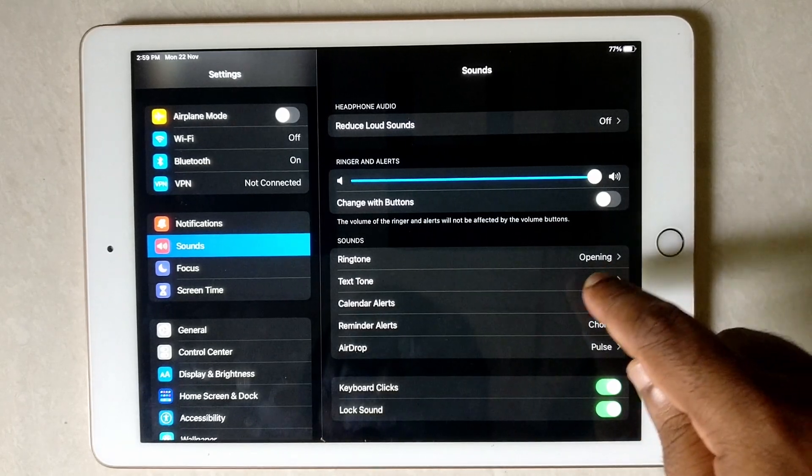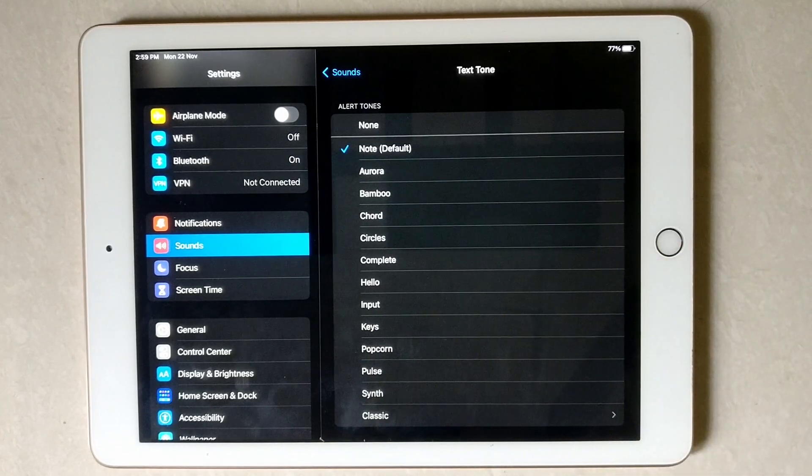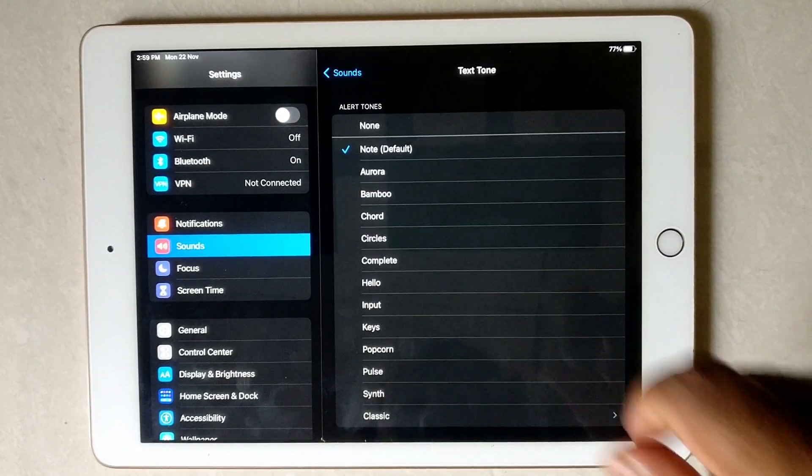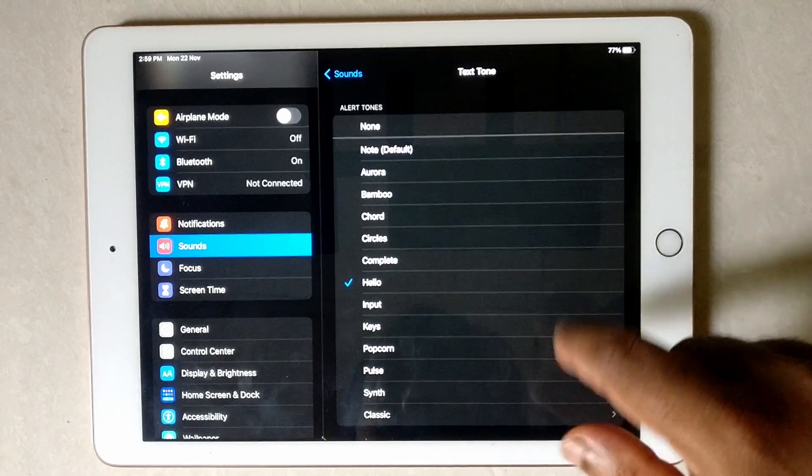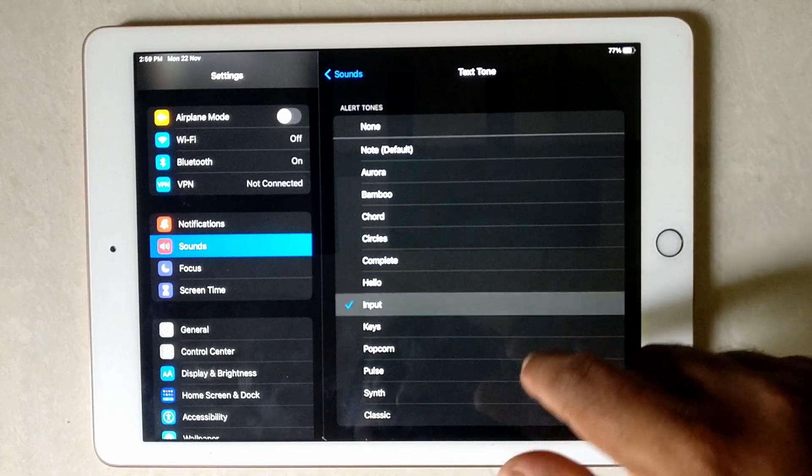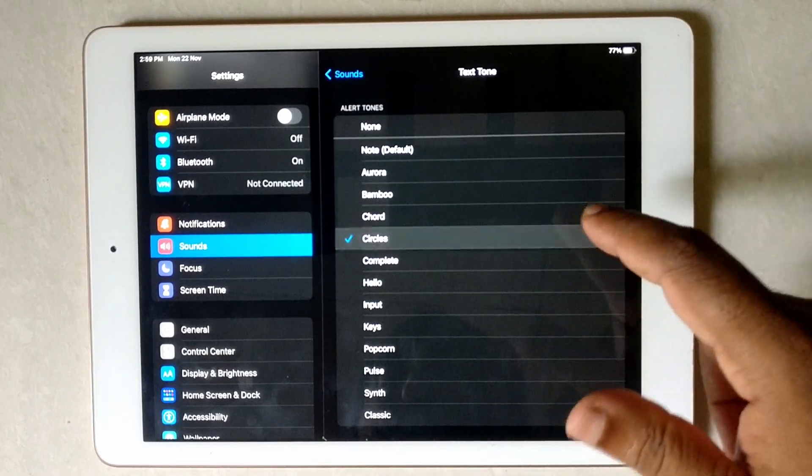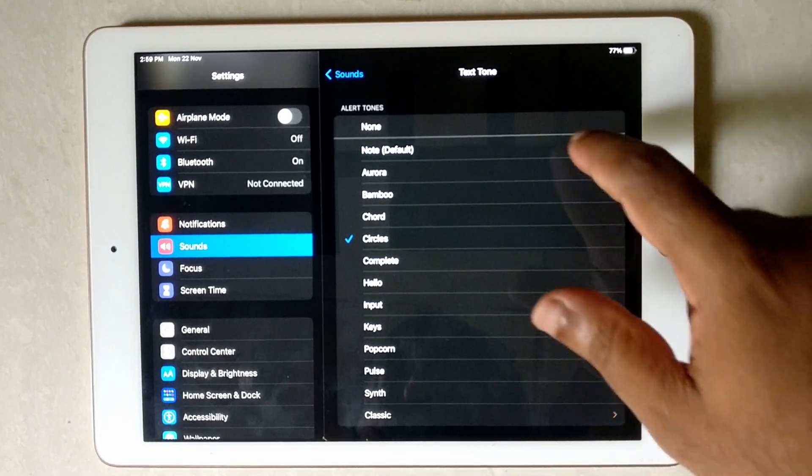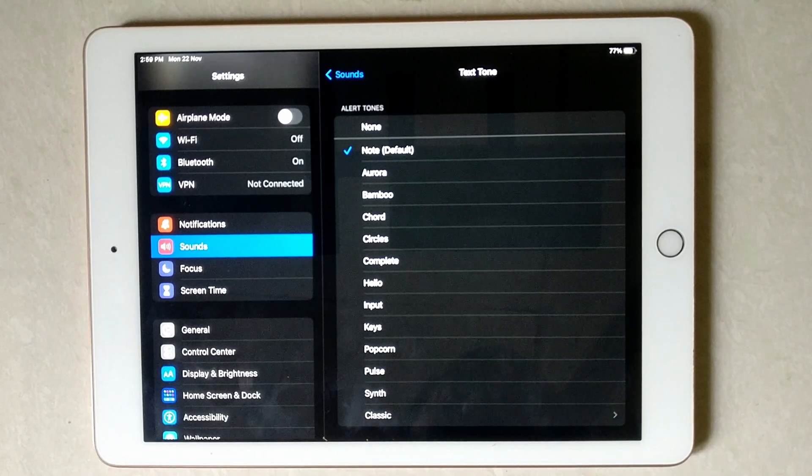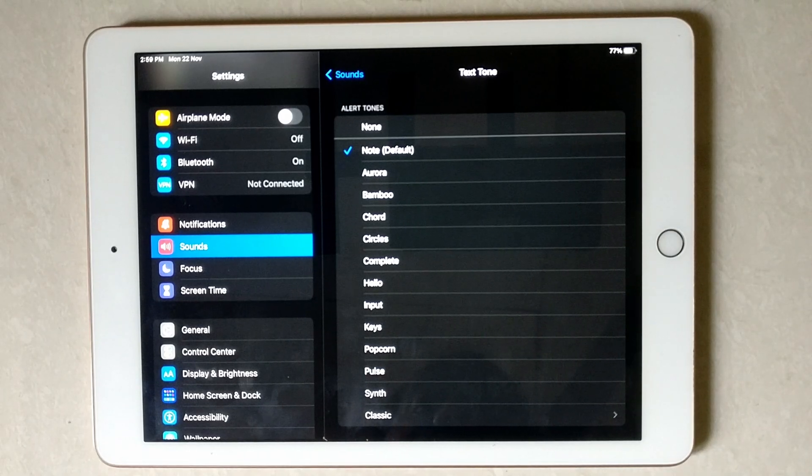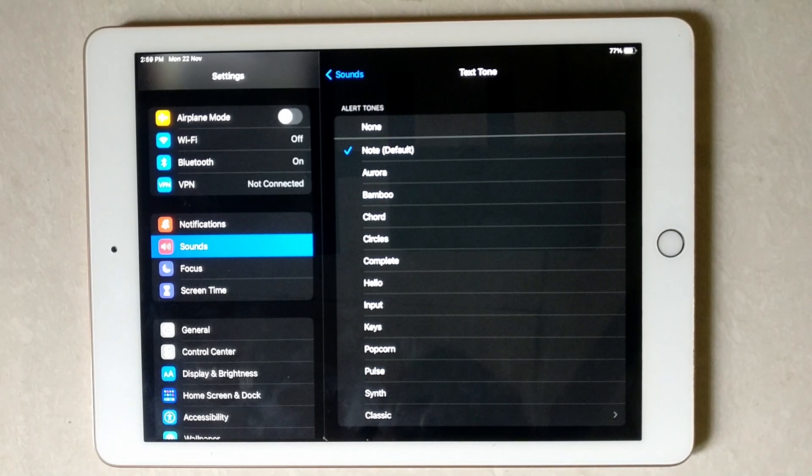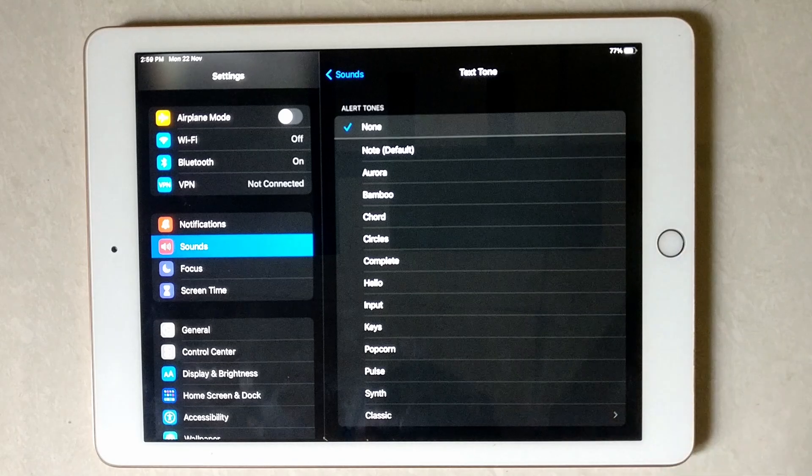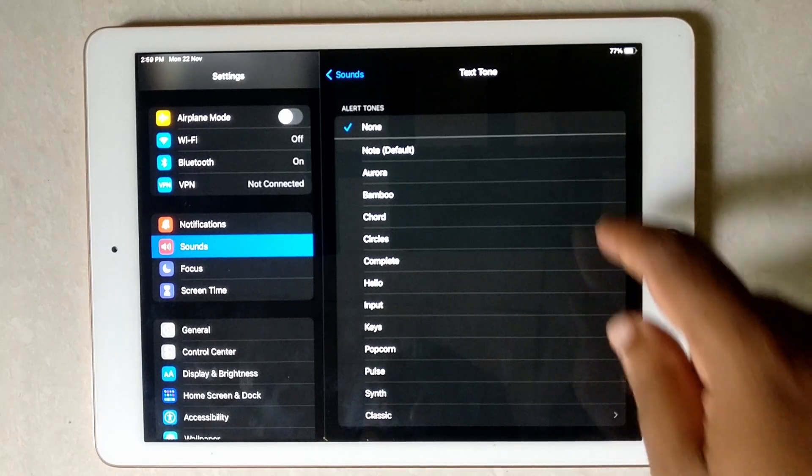You can see the text tone here. You can change the tone. I shall use note as none here, also silent.